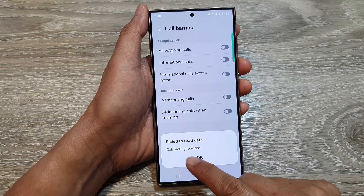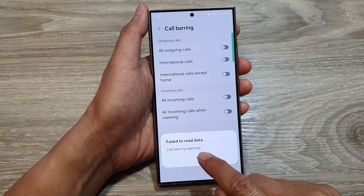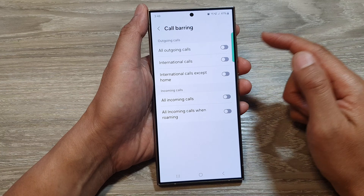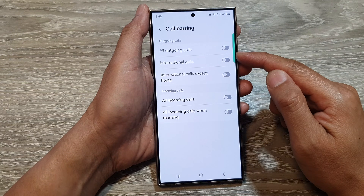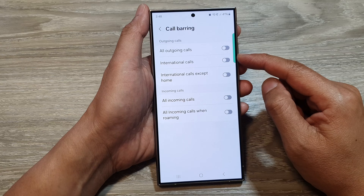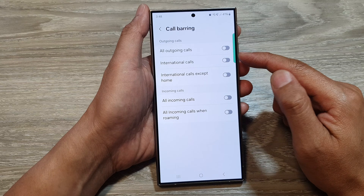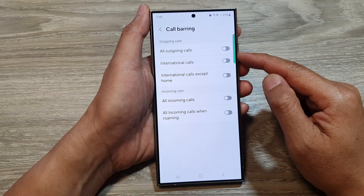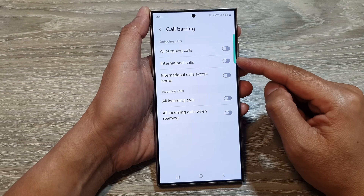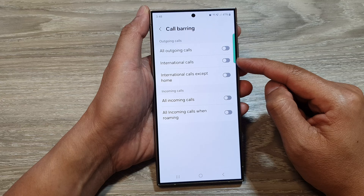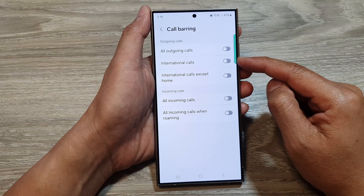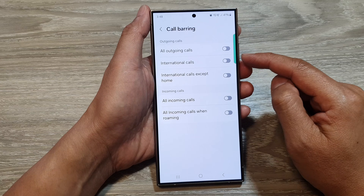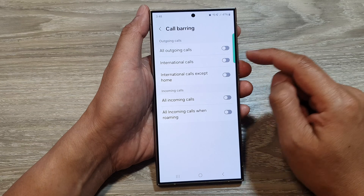Here you can see a call barring rejected message. This means the network provider or the carrier has blocked me from using this feature. I will need to call them and activate this feature for my device or on my call plan.